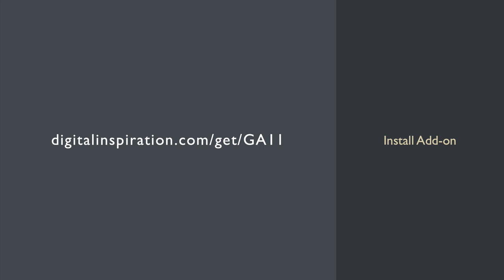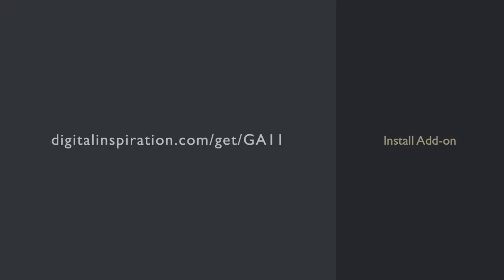Now to get started, just go to this link and install the add-on. I'll also leave a link to download the add-on in the video description as well.